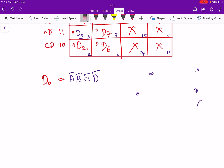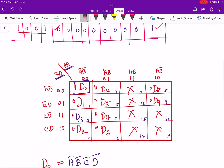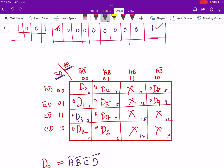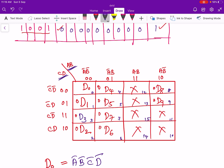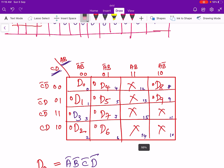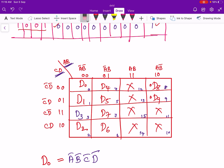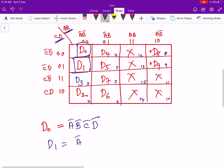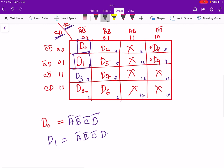Now let us check the expression for D1. D1 is high only for the 0001 cell and all other cells are zeros. We cannot map D1 with any other cell, so we keep it as is. Therefore D1 = A̅B̅C̅D.